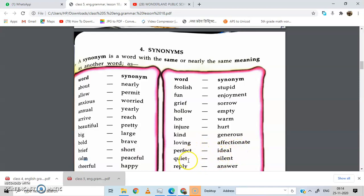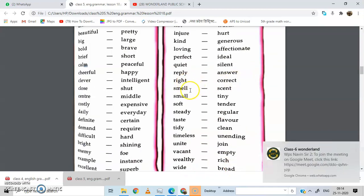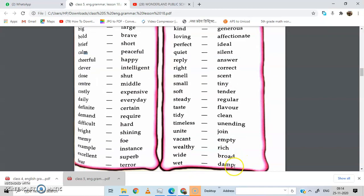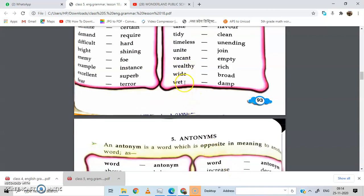Perfect — ideal. Quiet — silent. Reply — answer. Right — correct. Small — tiny. Scent — smell. We apply scent and a good smell comes from it. Soft — tender. Steady — regular. Taste — flavor. Tidy — clean. Timeless — unending. Unite — join. Wealthy — rich. Wide — broad. Wet — damp.